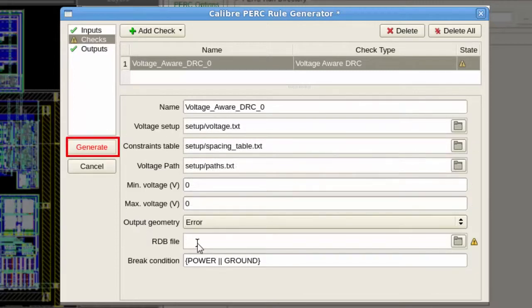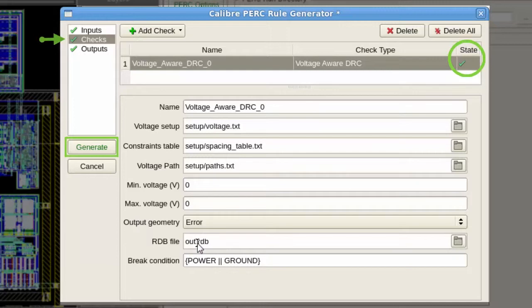Once I completed all the required parameters for this check, a green mark will appear next to the check as well as the checks tab on the left. And the generate button turned from red to green and became active.